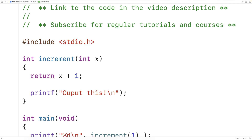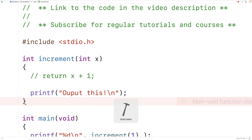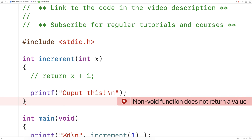This function has type int, which means it must return an int value. If we comment out the return statement and try to compile, we get a compiler error: 'non-void function does not return a value.' A void function is a function with a void return type, and what's special about it is that it doesn't need to return a value.